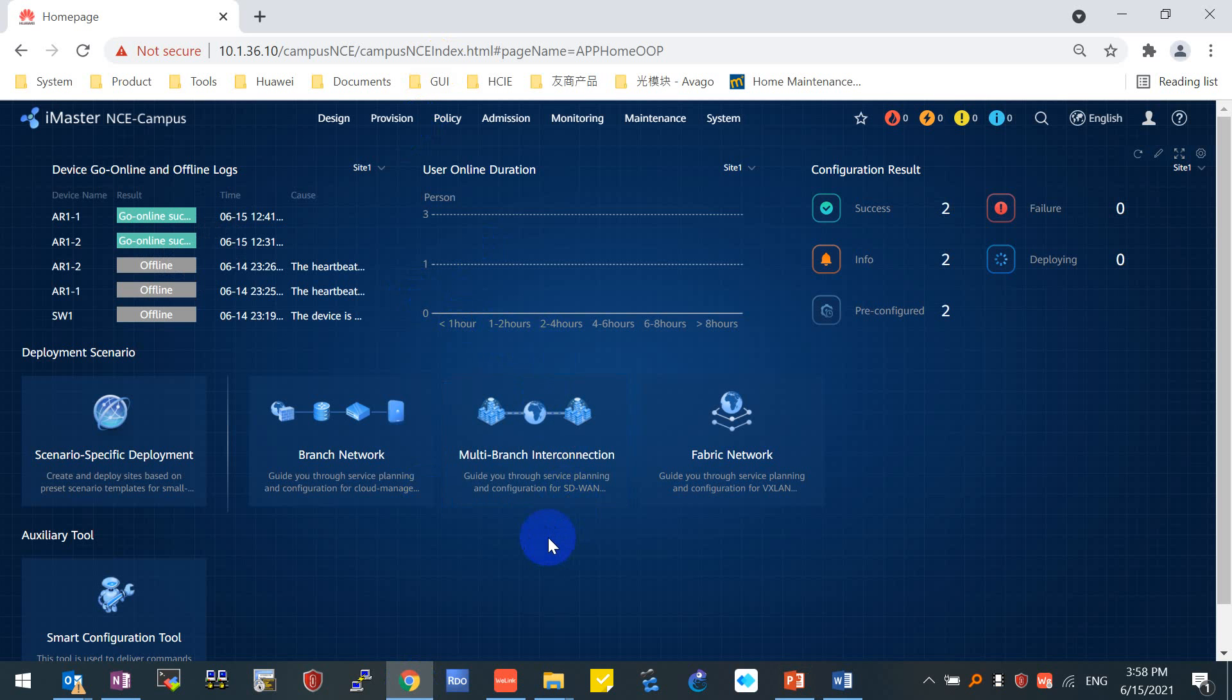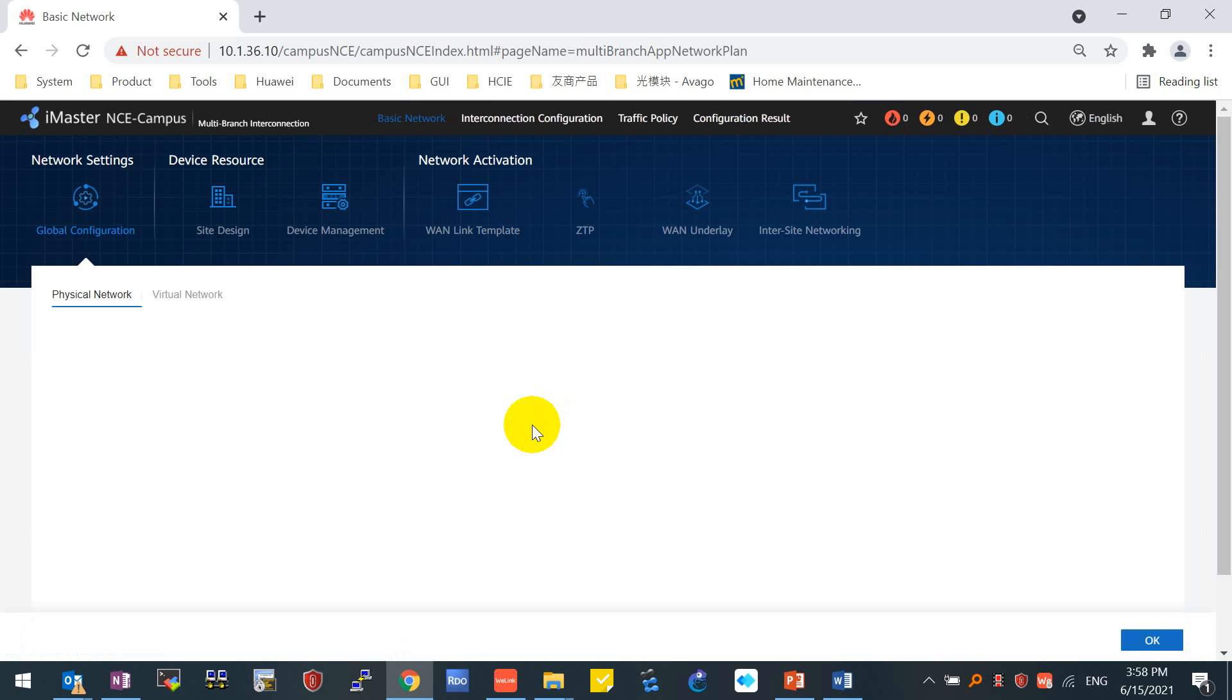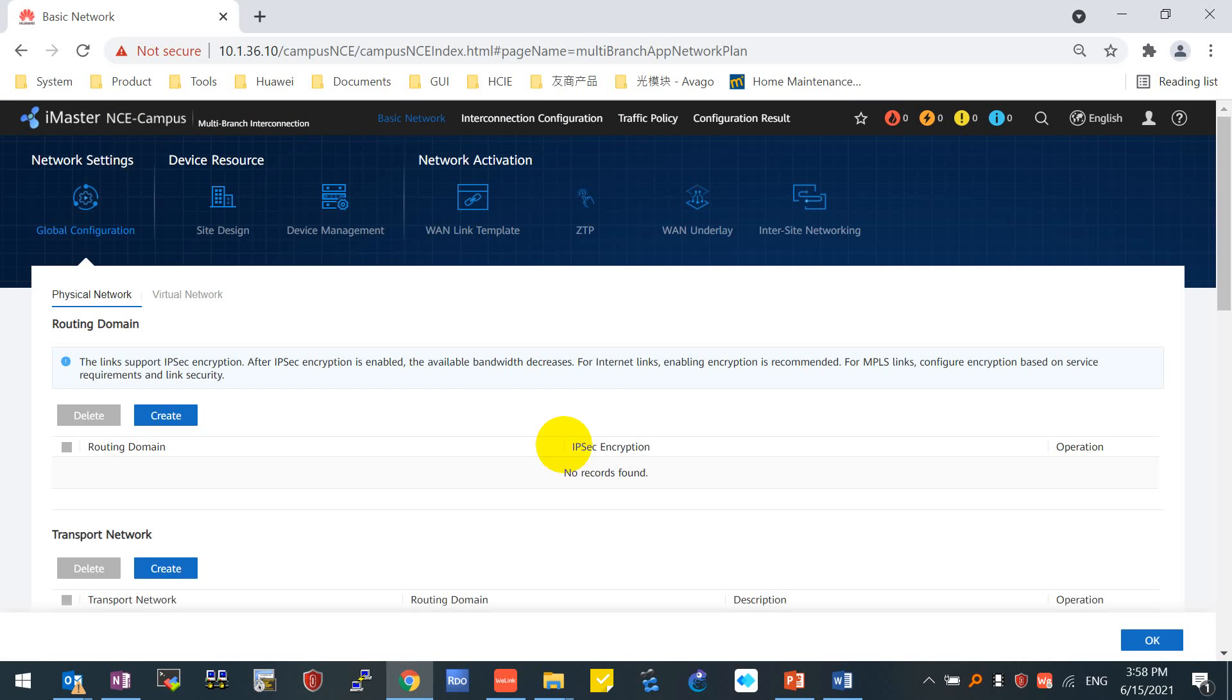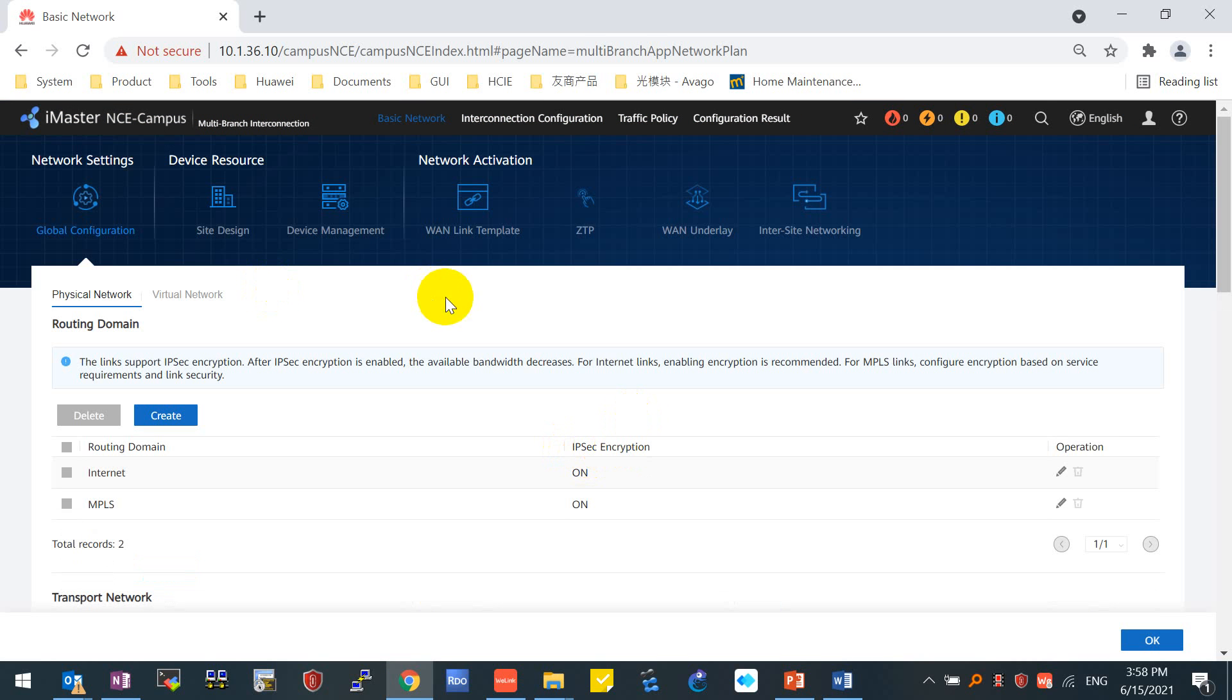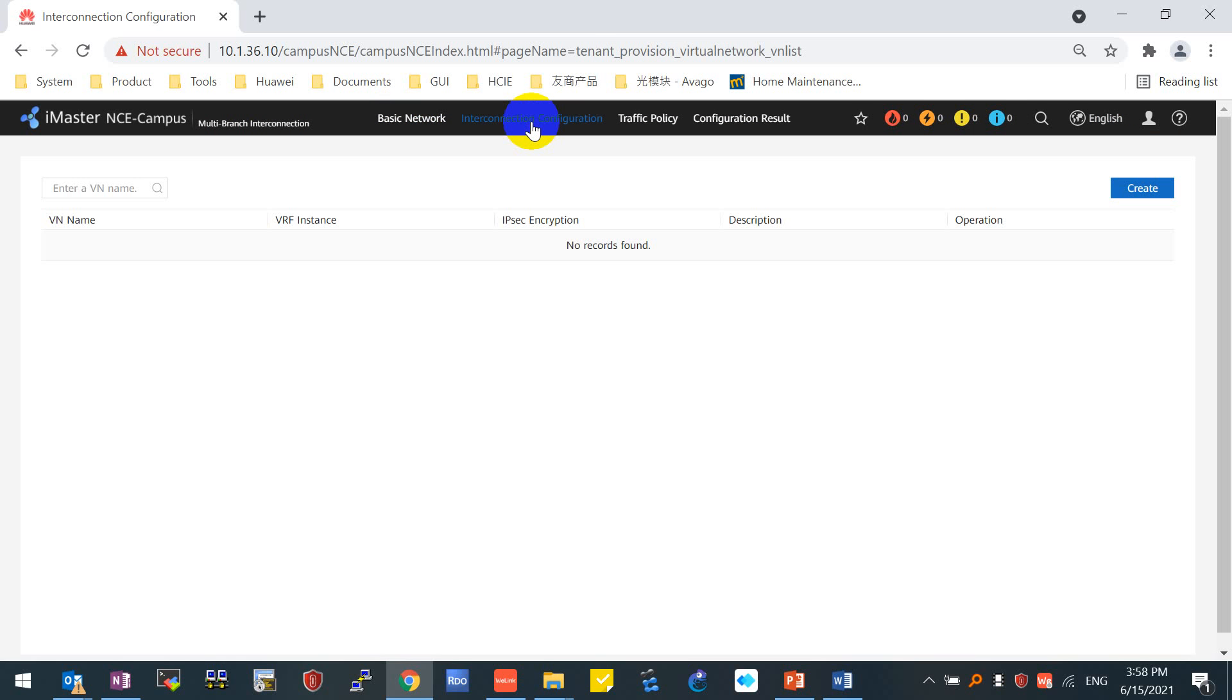We can see the same home page of the iMaster NC campus platform as the previous video shown. We'll click inside multiple branch interconnection. We already finished the basic network for underlay configuration, so we'll move on to the next section for interconnection configuration. Starting from the interconnection configuration section, it will be totally for overlay network.